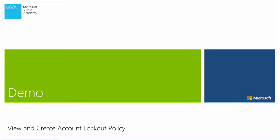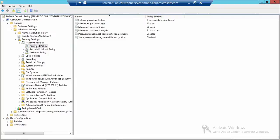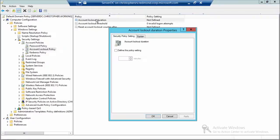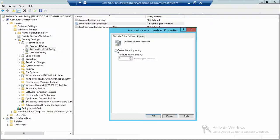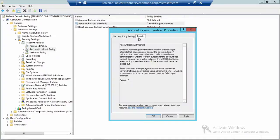Demo: view and create account lockout policy. We're in the same area as before, just viewing account lockout policy settings. Account lockout duration — once locked out from too many failed attempts — is 30 minutes by default. Account lockout threshold currently shows zero, which means the same as not defining it: no lockouts. Setting it to 3 locks the account after three invalid attempts. Failed attempts against workstations locked with Ctrl+Alt+Delete or screensavers also count.